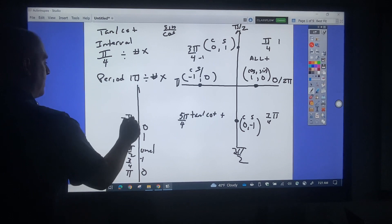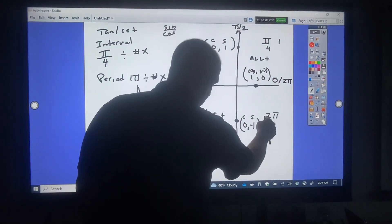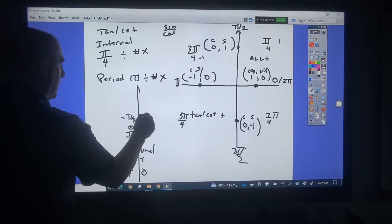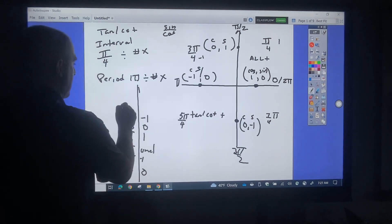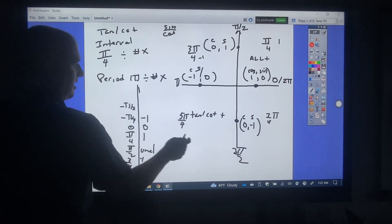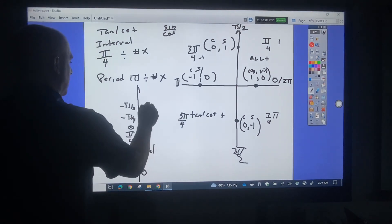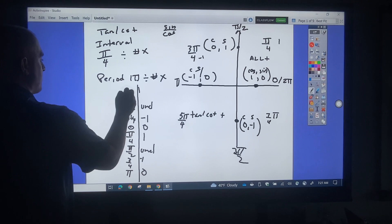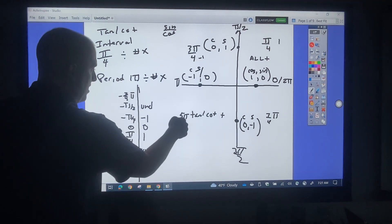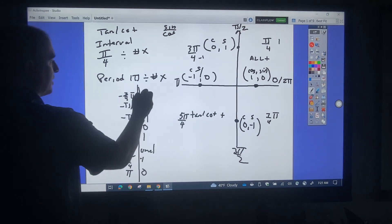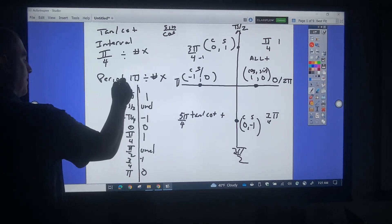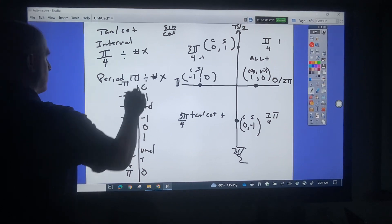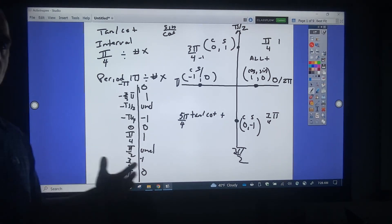Going the other way: at negative pi over 4, tangent is negative, so that's negative 1. At negative pi over 2, sine over cosine is undefined. At negative 3 pi over 4, remember in that quadrant tangent and cotangent is positive, so that's 1. And then back at negative pi, that's going to be 0.